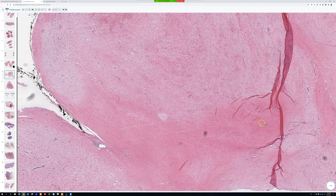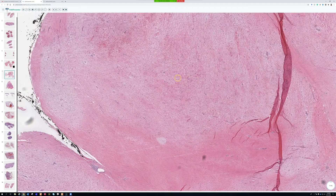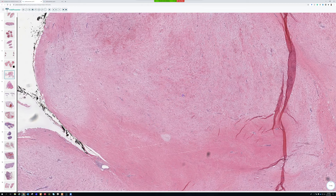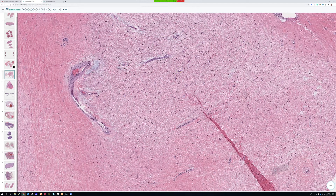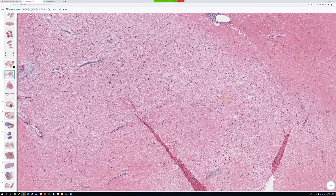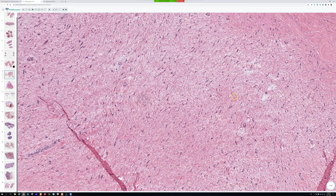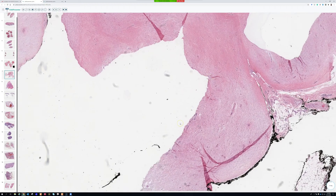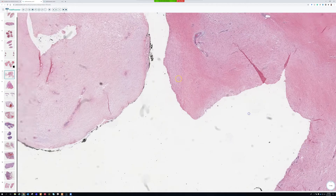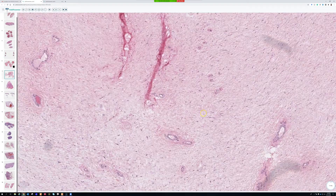Low-grade fibromyxoid sarcoma does have zones of sclerotic collagen alternating with zones of more loose myxoid tissue, and it usually has a bit more cellularity. I would never fault anyone for doing a MUC4 stain on any low-grade fibrous tumor with a myxoid background — I'd always rather people overuse that stain than miss a low-grade fibromyxoid sarcoma. I have a full video about low-grade fibromyxoid sarcoma — also known as Evans tumor — on my YouTube channel, plus a short video distinguishing it from low-grade myxofibrosarcoma.